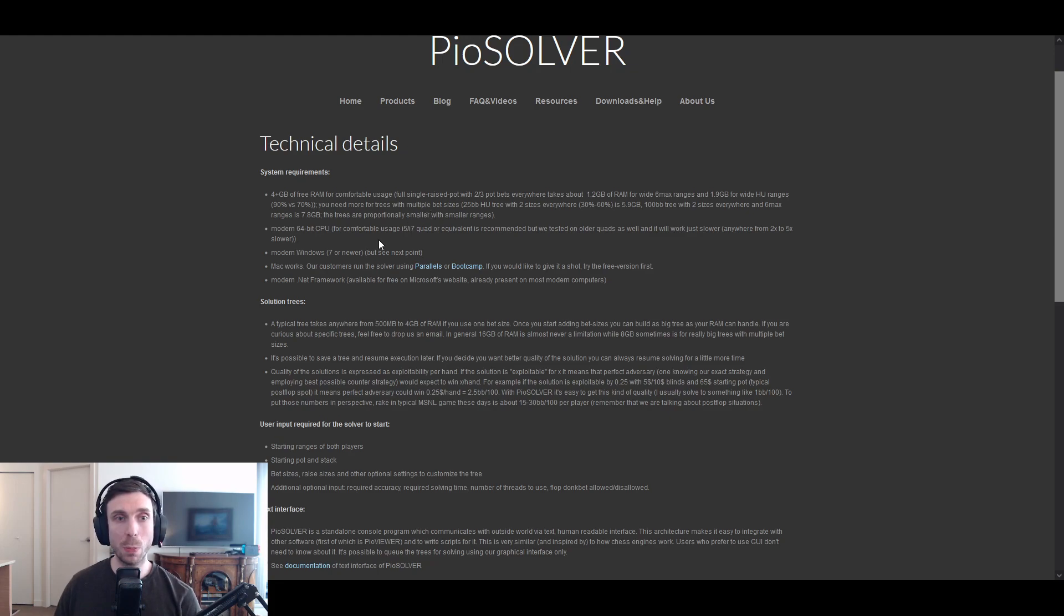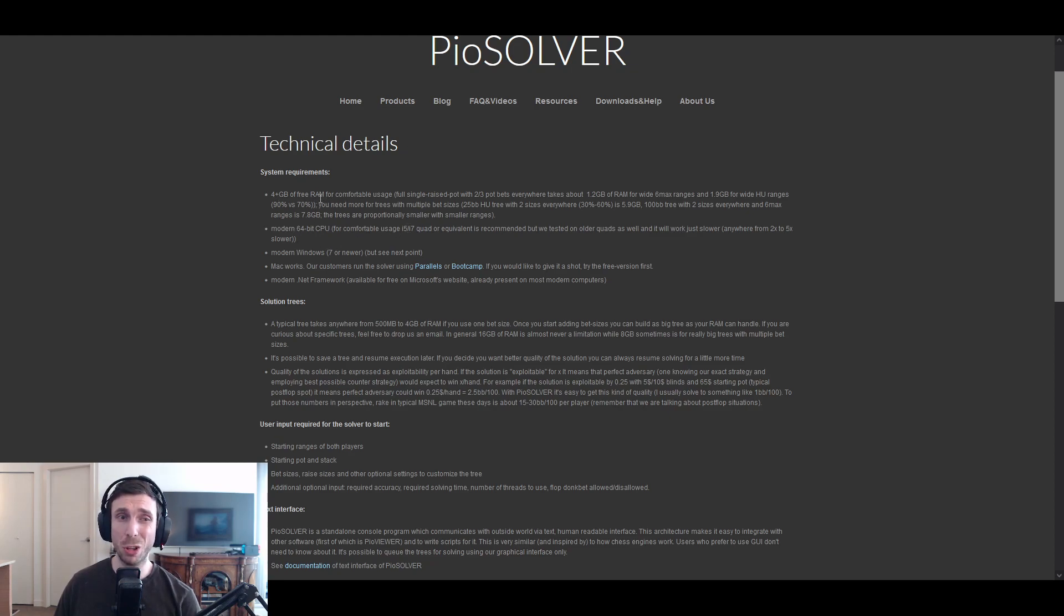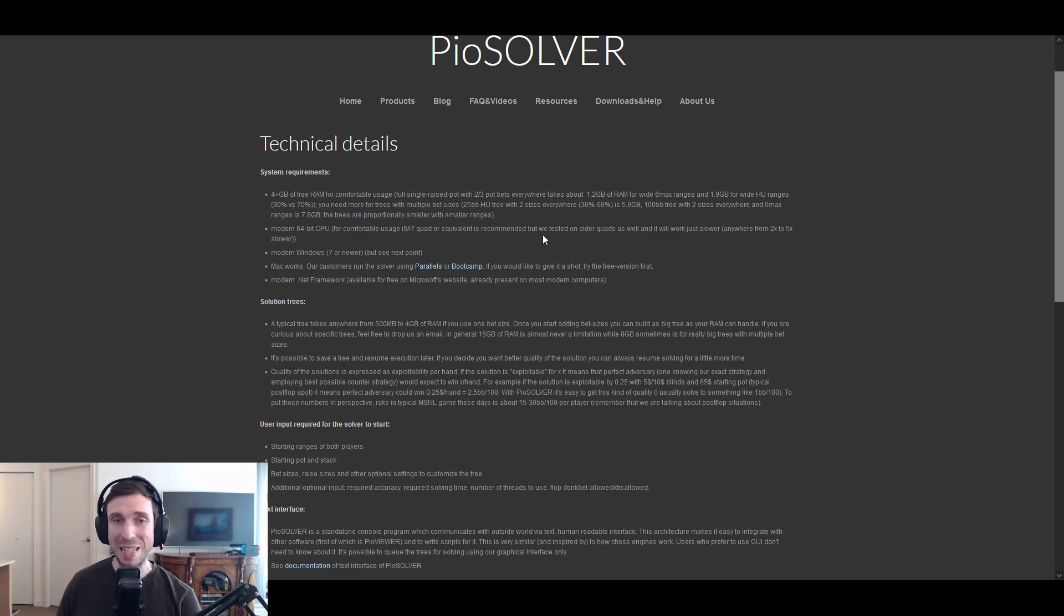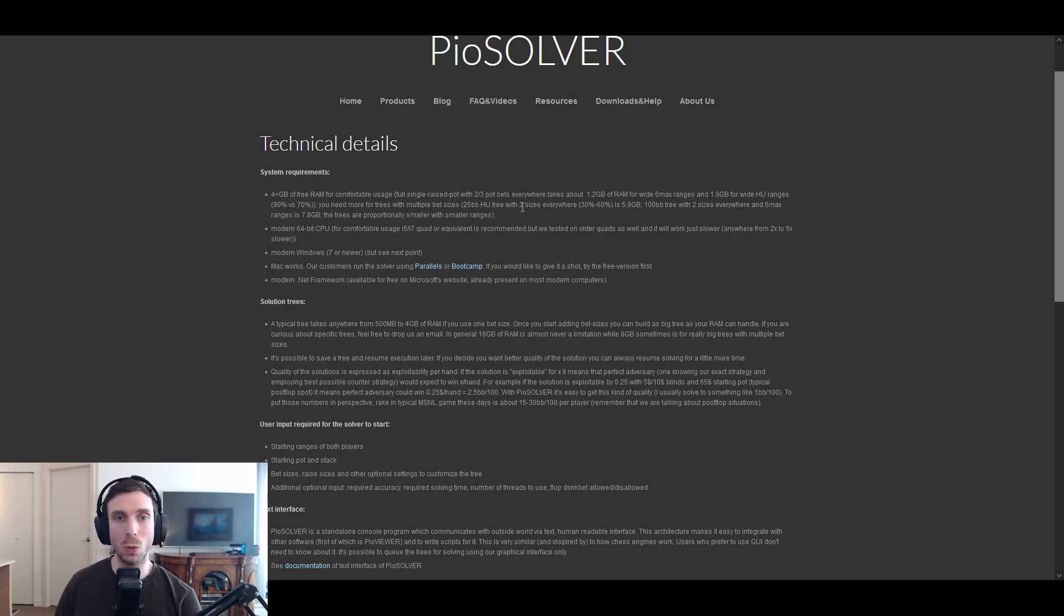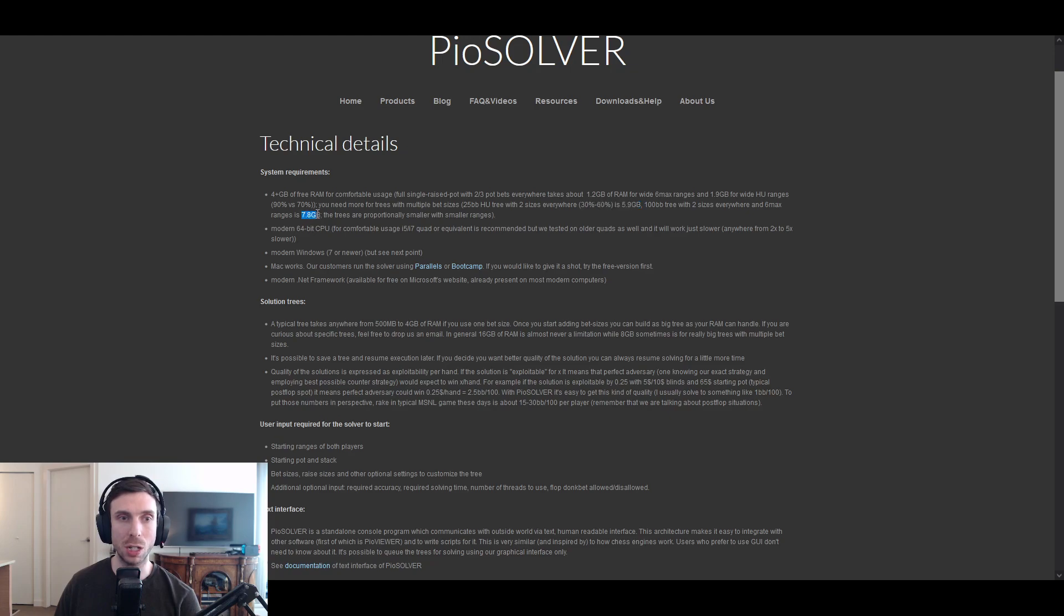And so it really depends on what you're trying to accomplish when you're studying. But the minimum requirements that PioSolver recommends is four plus gigs of RAM, which is very low, I'm surprised they would say that. But this is for running a very basic solution. So as you get more complicated into the solutions, it's going to recommend a higher and higher RAM count. And so eight gigs is going to be the minimum for a decent solution.